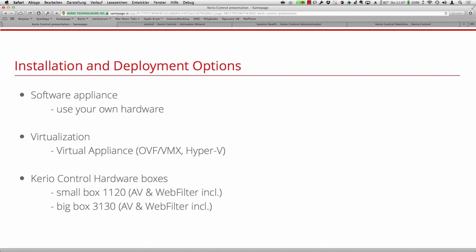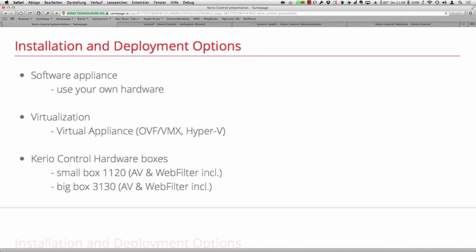We have basically two different boxes: a small one, the 1120, and a big one, the 3130. Those boxes are tested, so you will have no problems — they are especially designed for Carrier Control. If you are going to use your own hardware, you should check beforehand if it is compatible with our software.